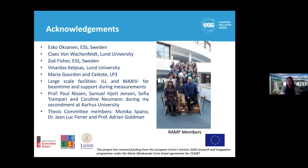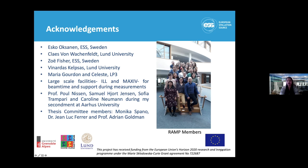I would like to thank my supervisor S. Cox-Hanan and Claus von Weckenfeld in whose lab I work at Lund University, Zoe Fisher from ESS for helping me from time to time, Vinodus for designing the strain, Maria and Celeste from LP3 for doing demo data collection for my crystals, large scale facilities ILL and MaxIV, and Professor Paul Leeson for allowing me to do some work on capillary counter diffusion in his lab, as well as my thesis committee members and the whole RAM network.